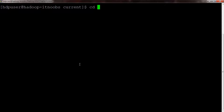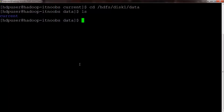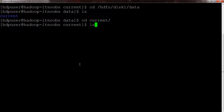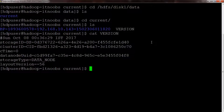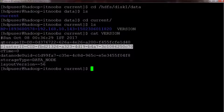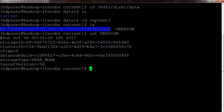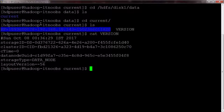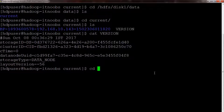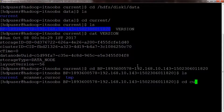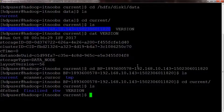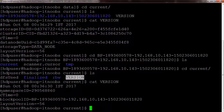Similarly, switching to the data node's data directory — /hdfs/disk1/data — and moving into 'current', you can see a version file. Opening it shows the cluster ID for the data node. However, the namespace ID and block pool ID are stored in separate version files inside the block pool directory, since they will be different for different block pools. In our case, we only have one block pool. Moving into the block pool directory and then into 'current', you can see another version file which stores the block pool ID and namespace ID for that particular block pool.